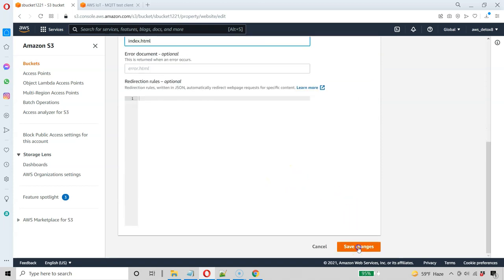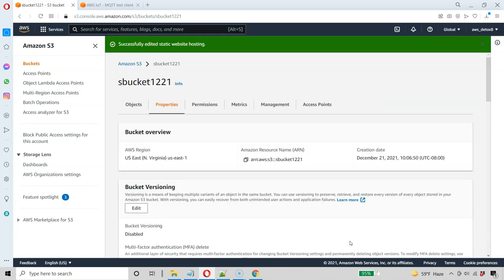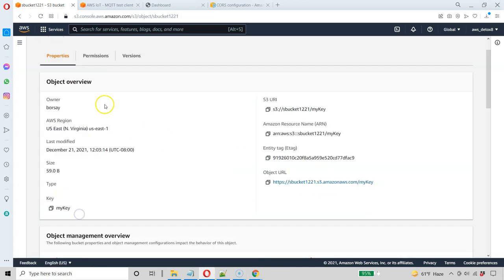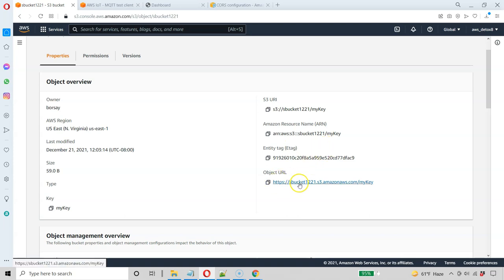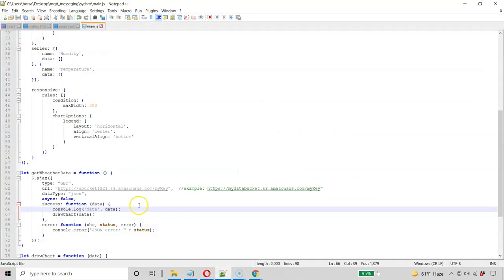All right, so go ahead and save changes there. Now we've got a static website, and the address I'm going to need is of my data partition. So I need this. Remember, we had it under the partition my key. I'm going to copy this URL, and that's the one we're going to need for our code. So I'm going to copy that here.